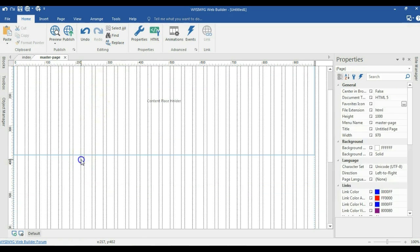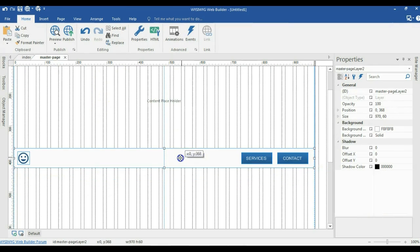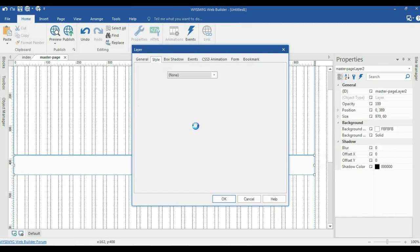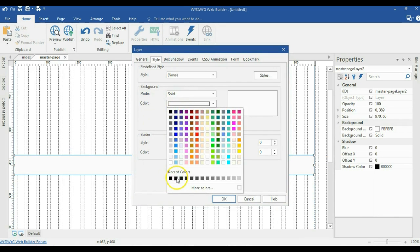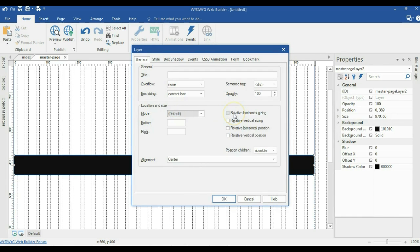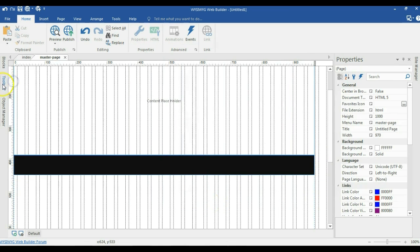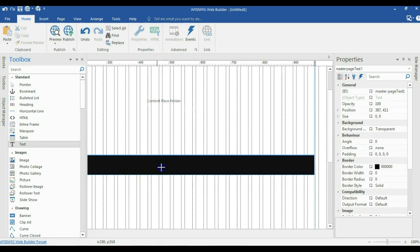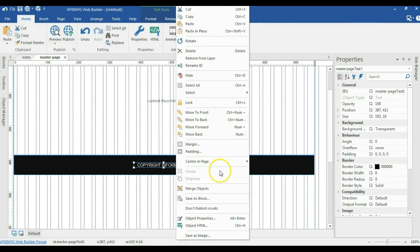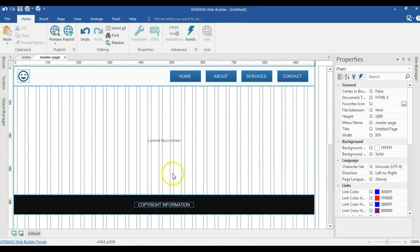I'll make a copy of this layer and paste it. I'll get rid of the extra buttons inside it, then change the color of this layer to black in the style section. I'll change the mode from docking to default, enable relative horizontal sizes so it stretches to fill the entire browser width, and hit OK. I'll add a text tool, draw in here, type copyright information, change the color to white, set alignment to center, and right-click to select Center on Page > Horizontal. That's it for my master page.